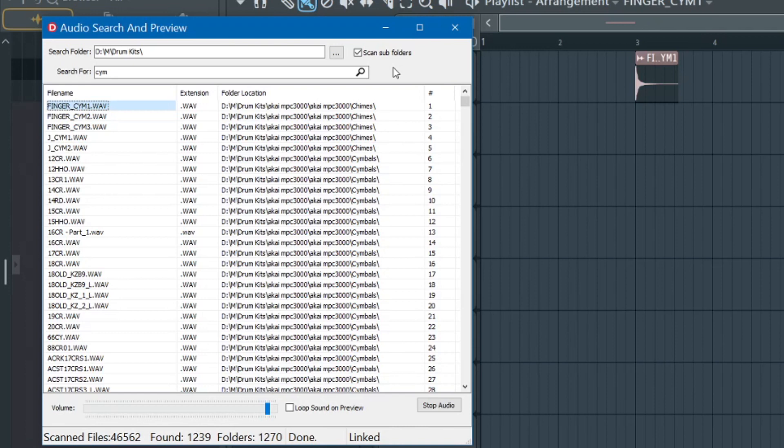Now, will FL Studio ever get this kind of a feature? Most likely. But until then, I'm going to use this little program I wrote.